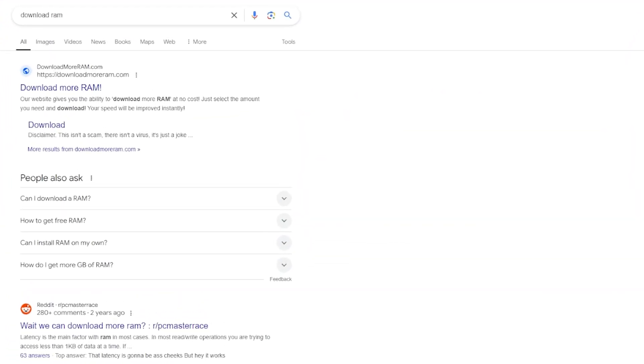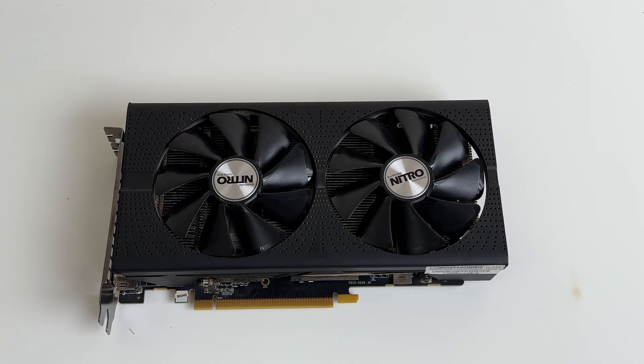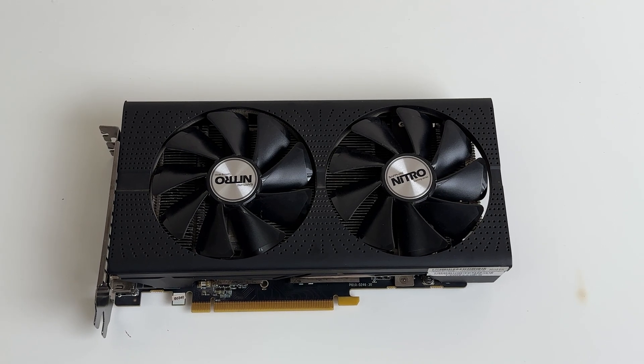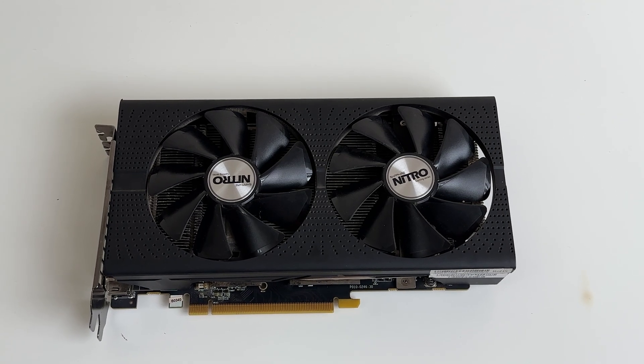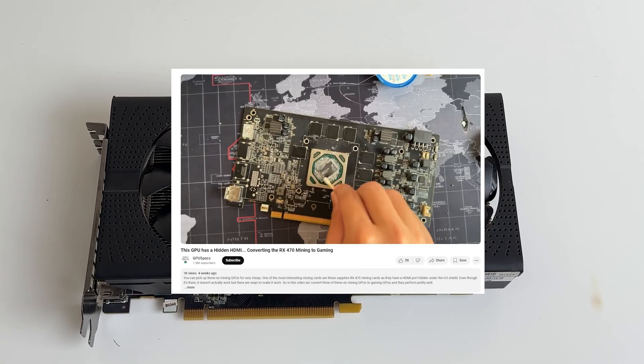It's as simple as downloading more RAM from the internet. So here we have an RX 470 mining GPU, which I converted to an RX 470 gaming GPU in the previous video.